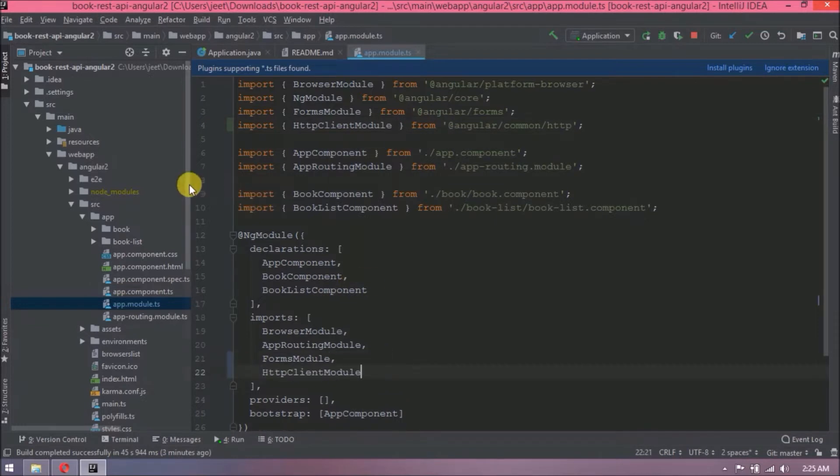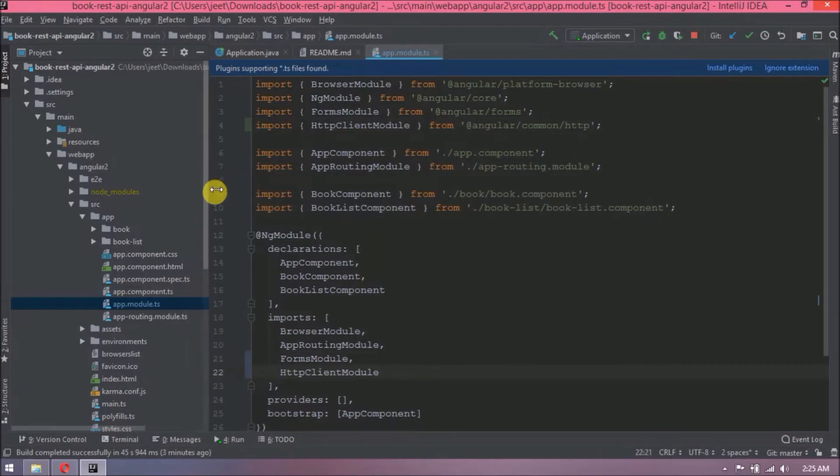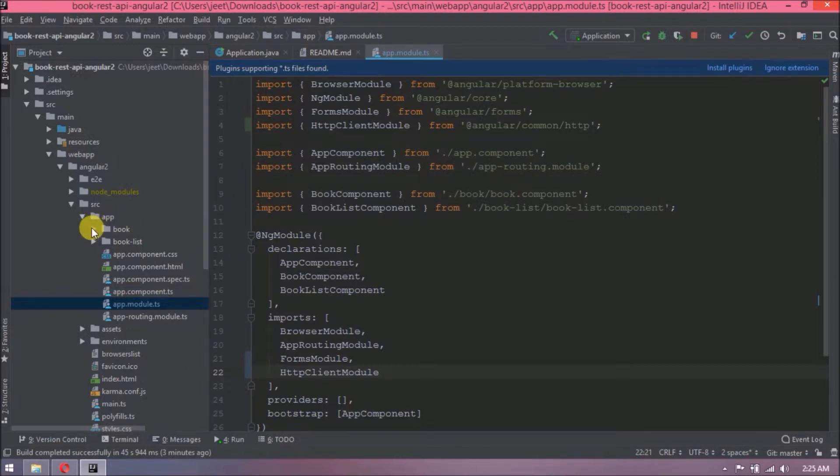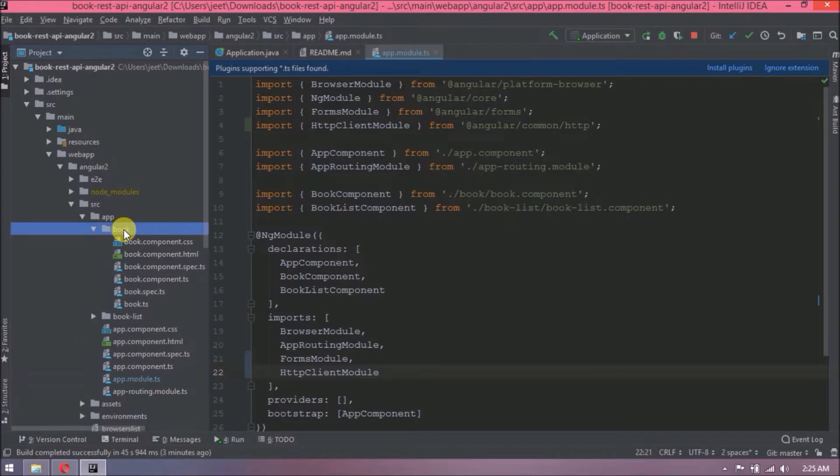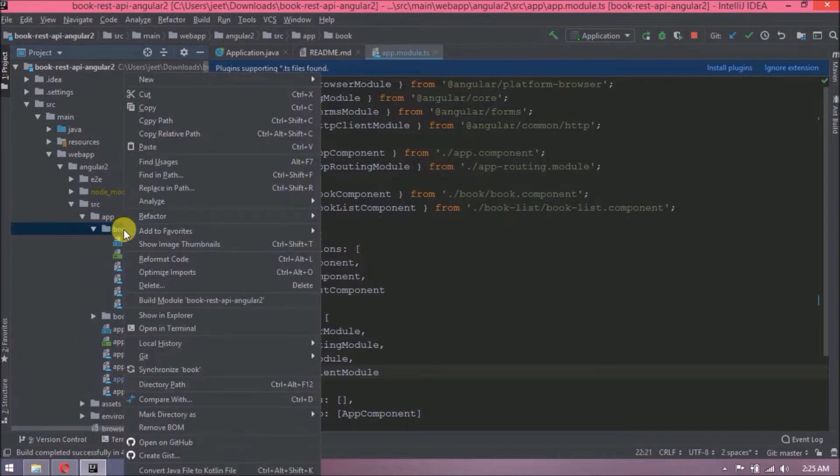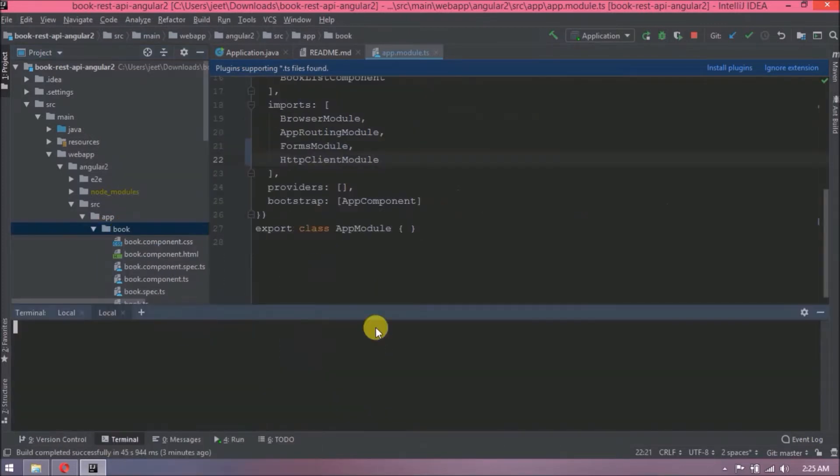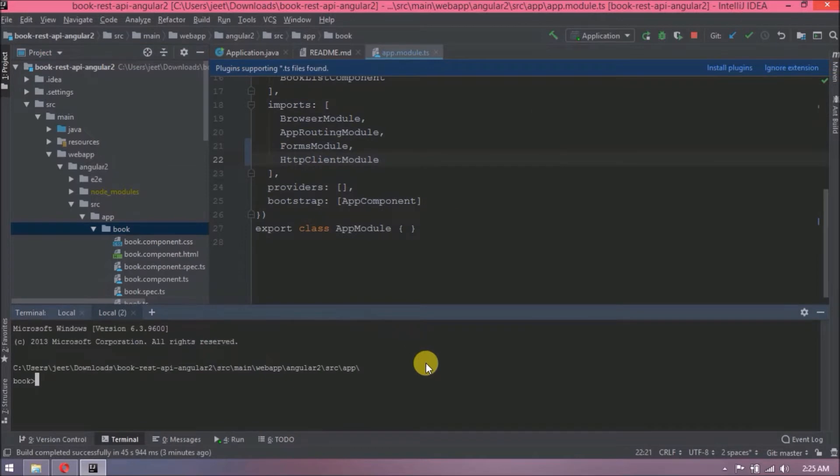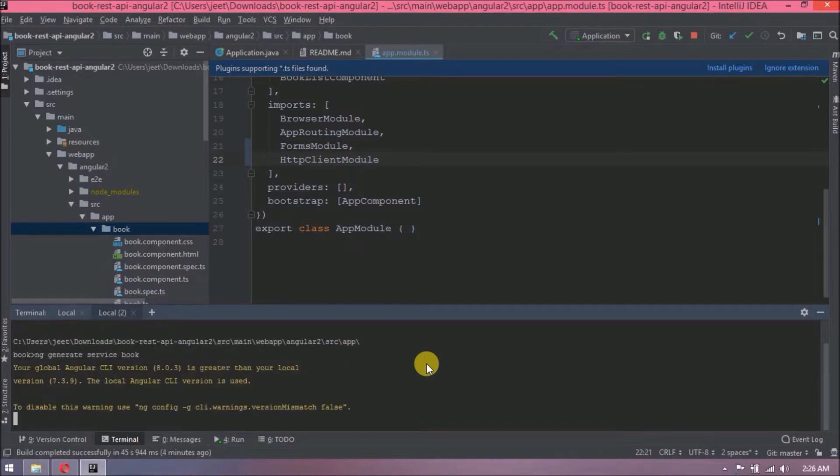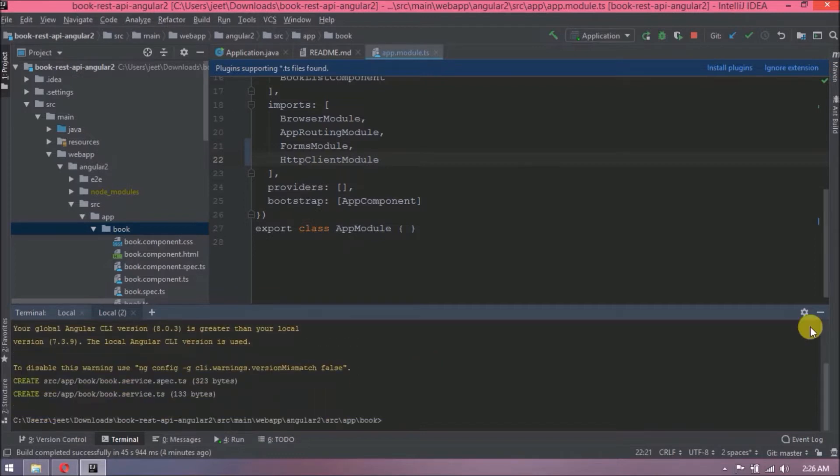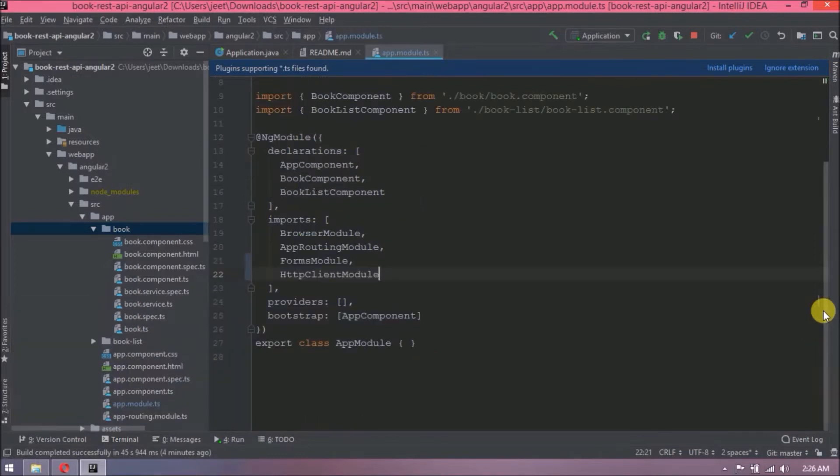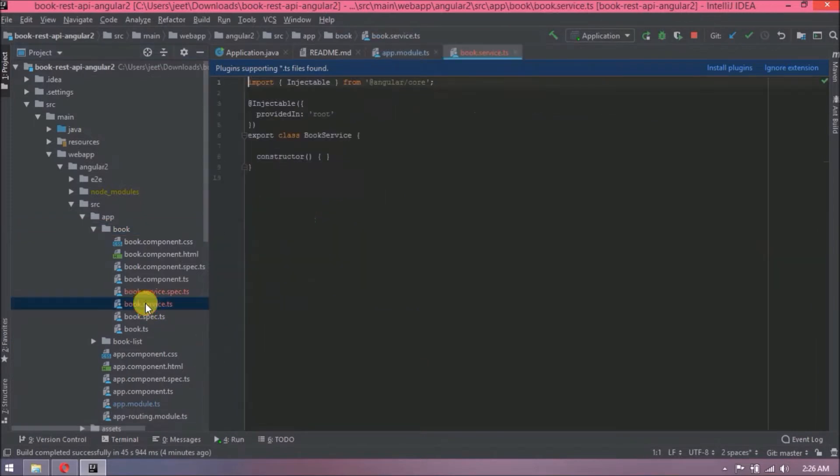That's it for this file. Now we need to create service TypeScript class and that we will create under book component. Let's open book folder in terminal. So here is the command to generate service class. The command is like ng generate service book. See, two files created. Now let's open book service TS file.